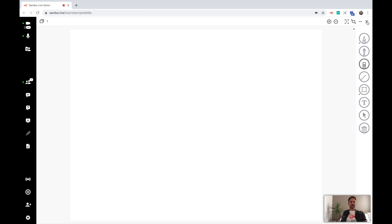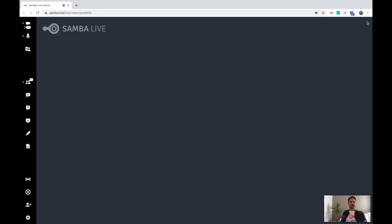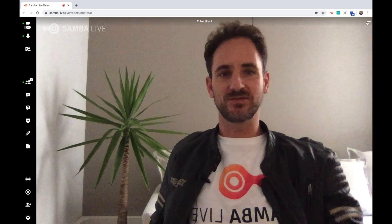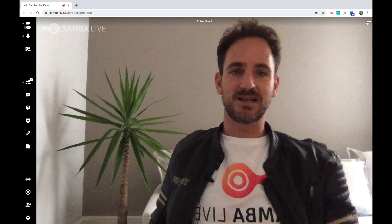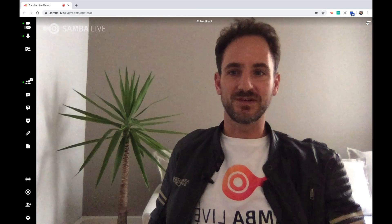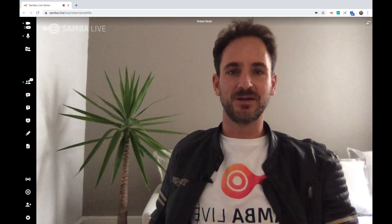When I'm done, I can simply shut the whiteboard down by pressing the X button on the top right. As soon as I do that, the whiteboard shuts down and we go back into our video conferencing mode.